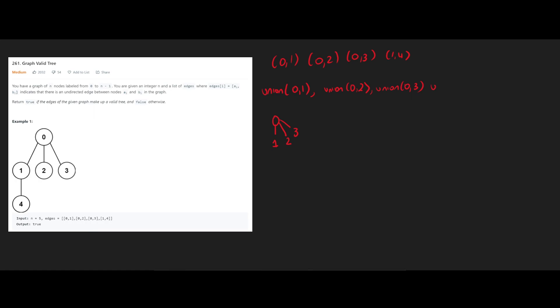And then when we do union 1, 4, 4's parent is going to be 1. But because of the algorithm that we're going to use, we're going to compress this path. And we're going to make 4's parent to be 0 instead.